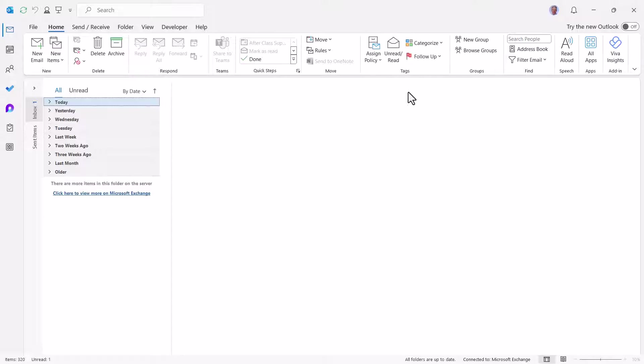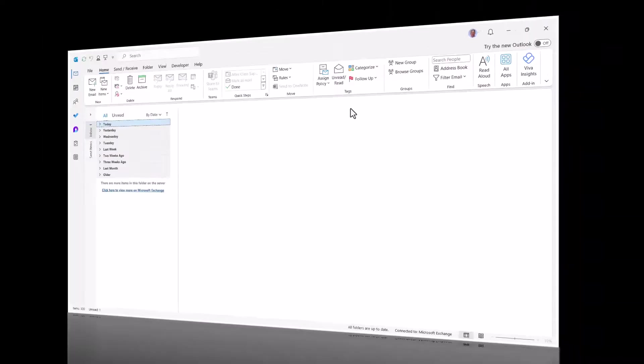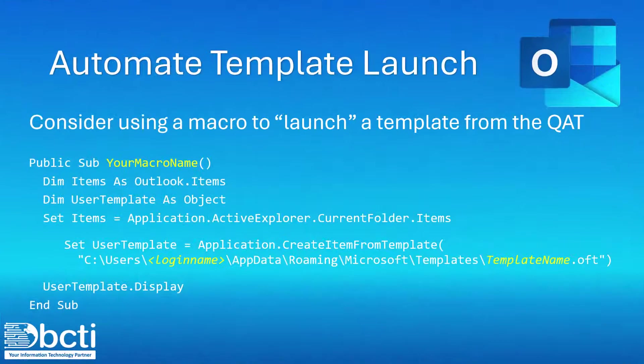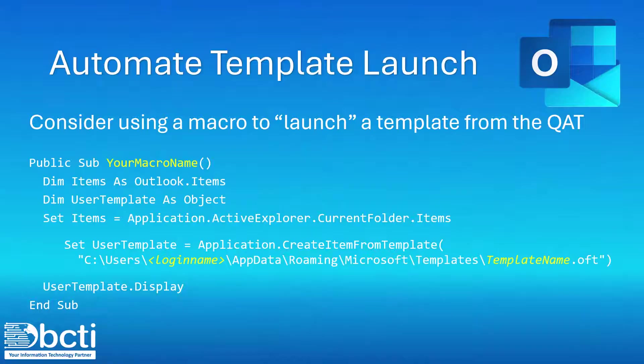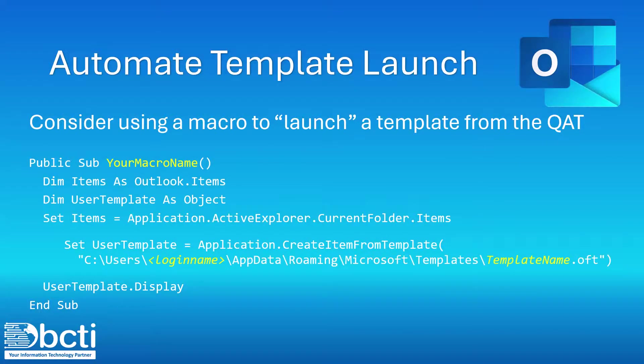We actually need to write a little bit of VBA code to do this. Here's the code that we need to put into Outlook in order to launch a template with a single click.